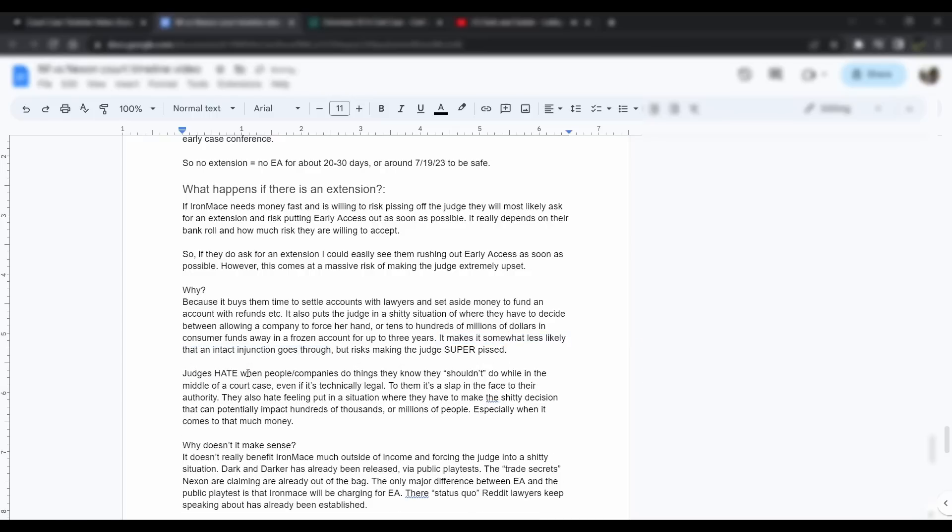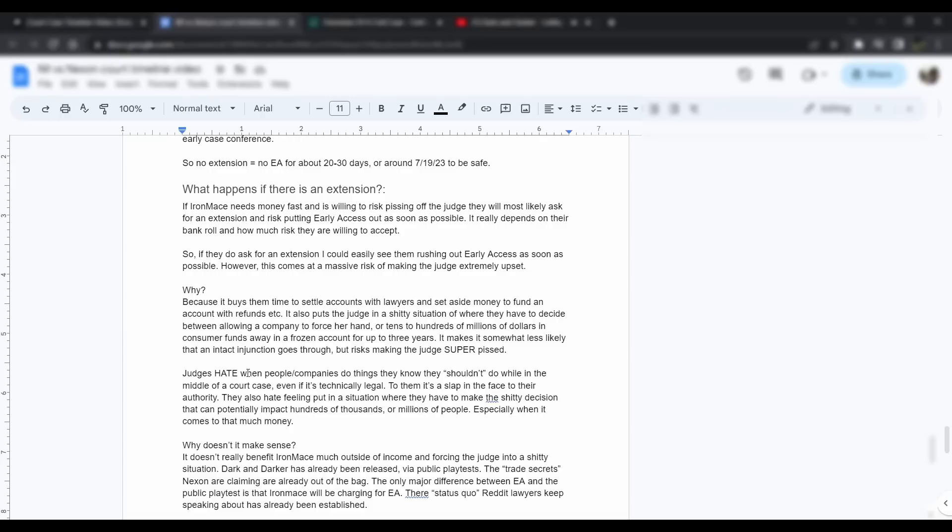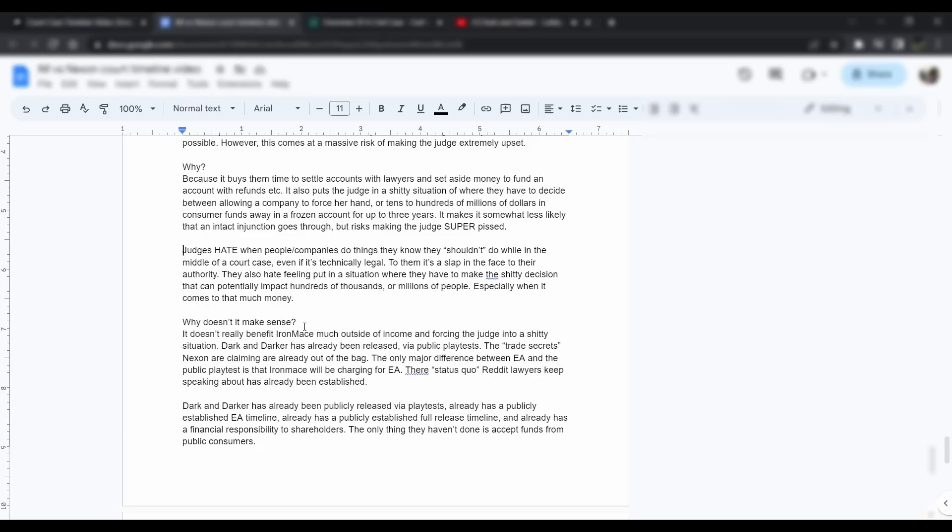It makes it somewhat less likely that an injunction will go through, but it risks making the judge super pissed off. Judges straight up hate when people, companies, or anybody does things that they know they shouldn't be doing while in the middle of a court case, even if it's technically legal. It's kind of a slap in the face to the authority of the court and the judge. They also hate feeling put in a situation where they have to make the shitty decision that can potentially impact hundreds or thousands of people, if not millions of people, especially when it comes to money. It also doesn't really benefit Iron Mace much outside of the income and forcing the judge into that shitty situation.